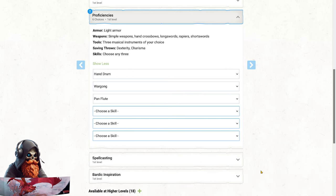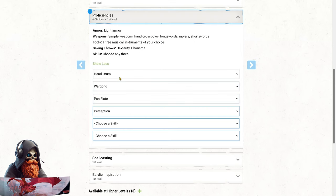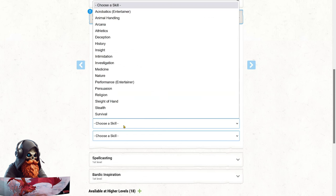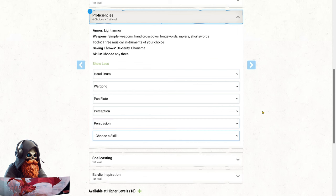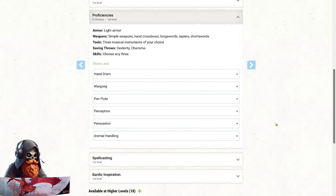For skills, we're taking perception. This is because our wisdom score is decent, and some animal forms will give us advantage with sight, hearing, and smell checks, an often overlooked feature that Wild Shape brings. Persuasion is our second choice. Our high charisma and bardic flair will make us the charming face of the party. And then lastly, I'm going to choose animal handling. I think this goes along well with the theme of the build.